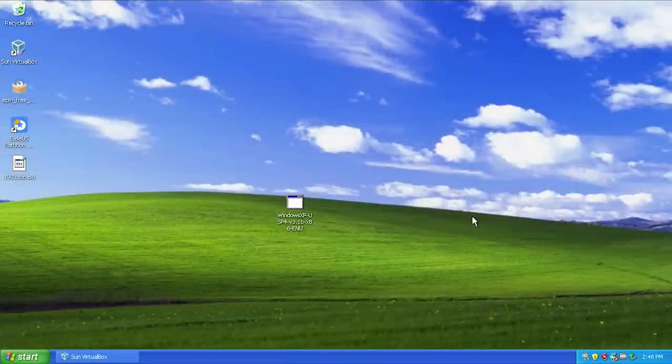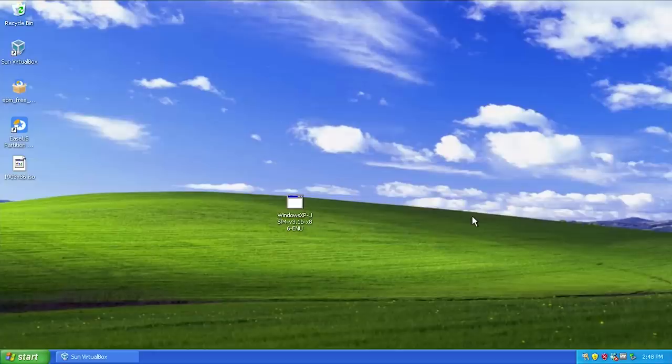Hello everybody and welcome back to another video. In today's video we're gonna be taking a look at a pretty cool little unofficial patch that you can get for a Windows XP VM or an older Windows XP computer.